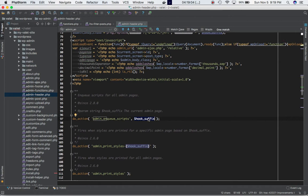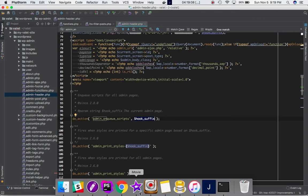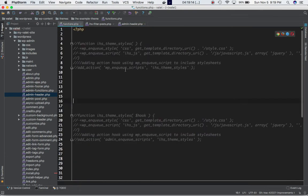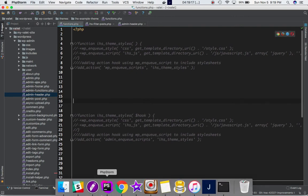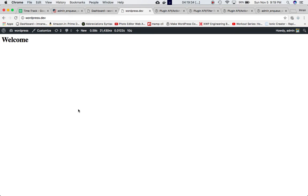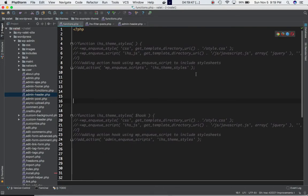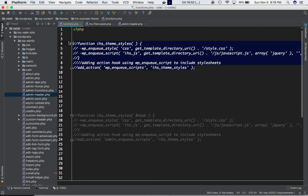Also worth noting: if you want to include stylesheets and JavaScript files on the front end, you use wp_enqueue_scripts. If you want to include them on the back end — the admin pages — then admin_enqueue_scripts is the hook to use. That's the key difference between the two.